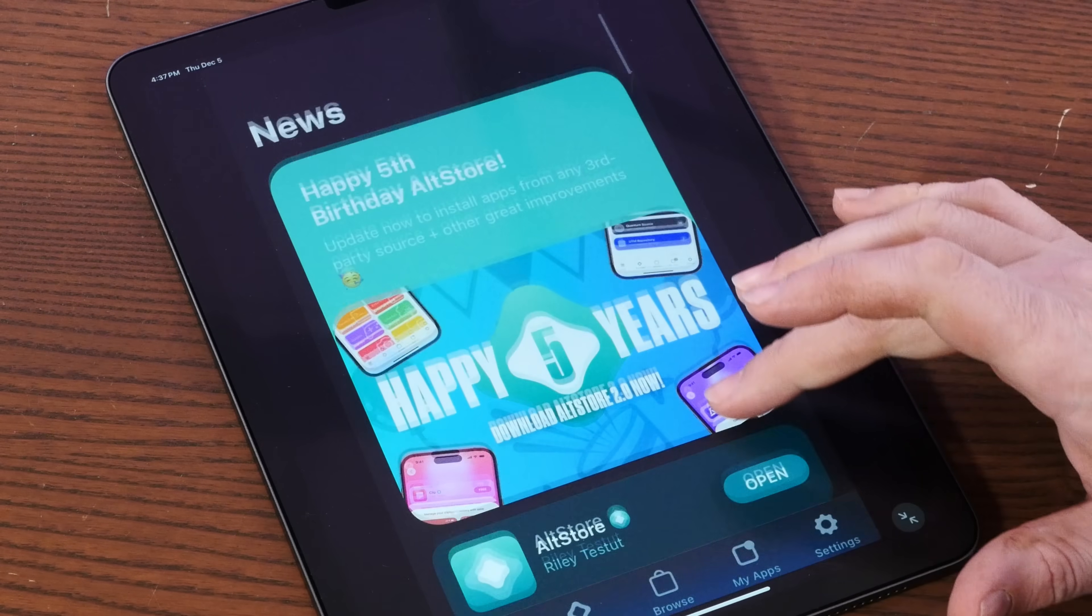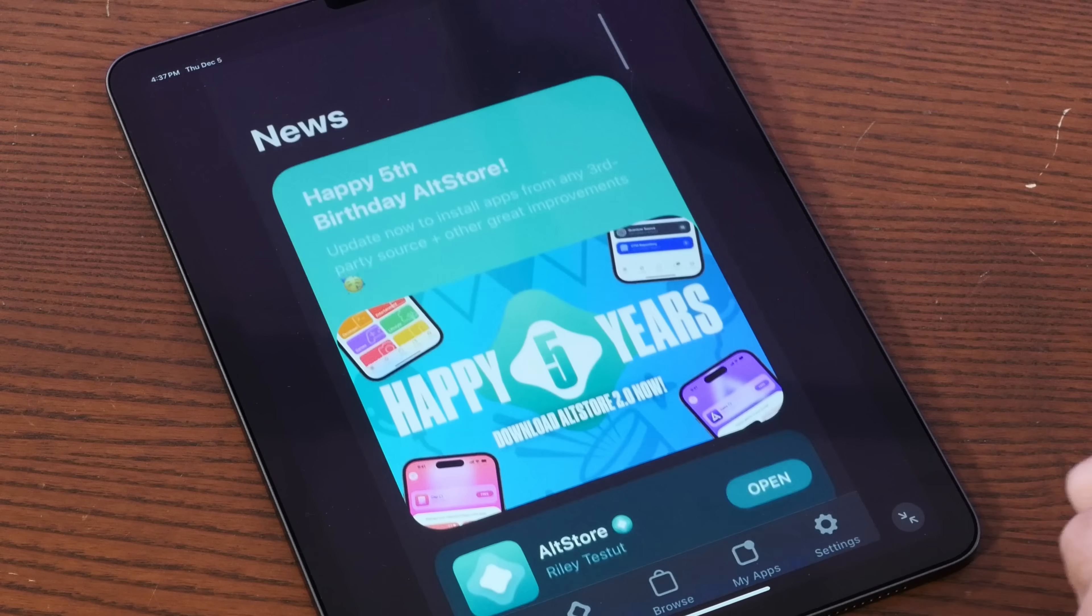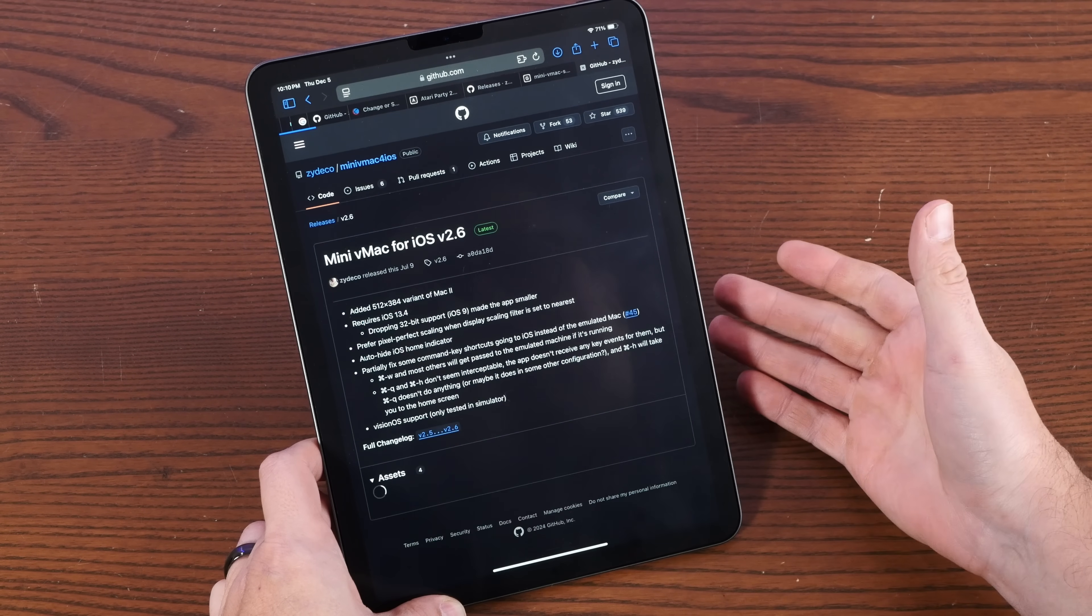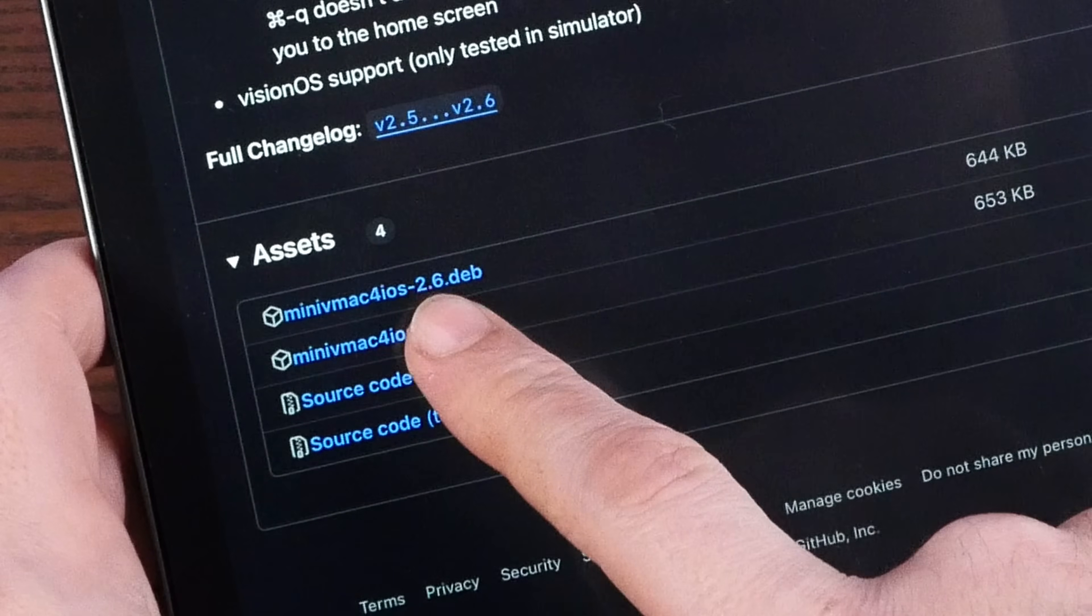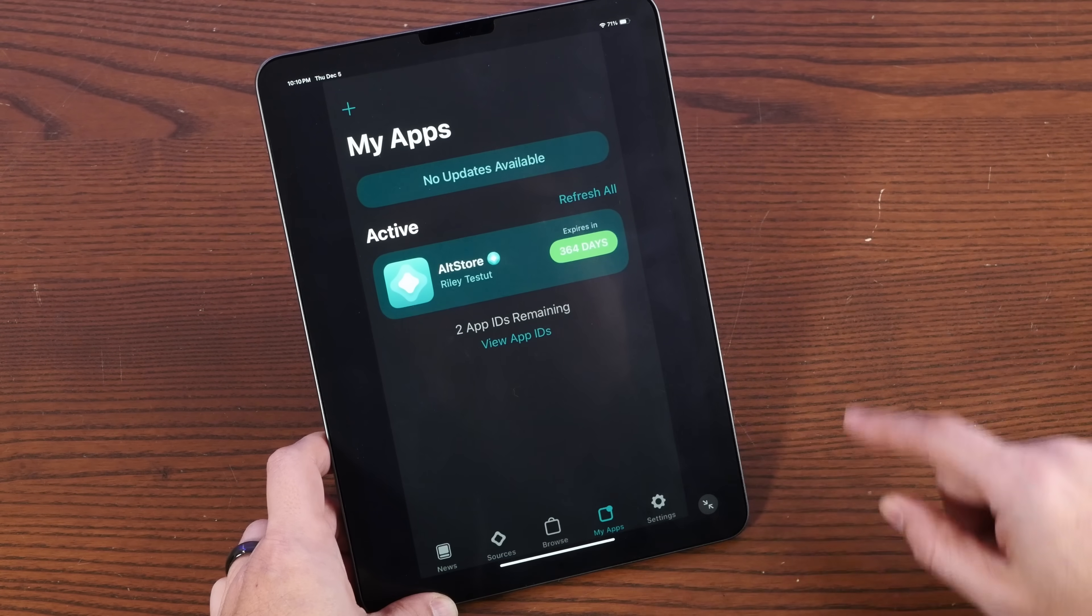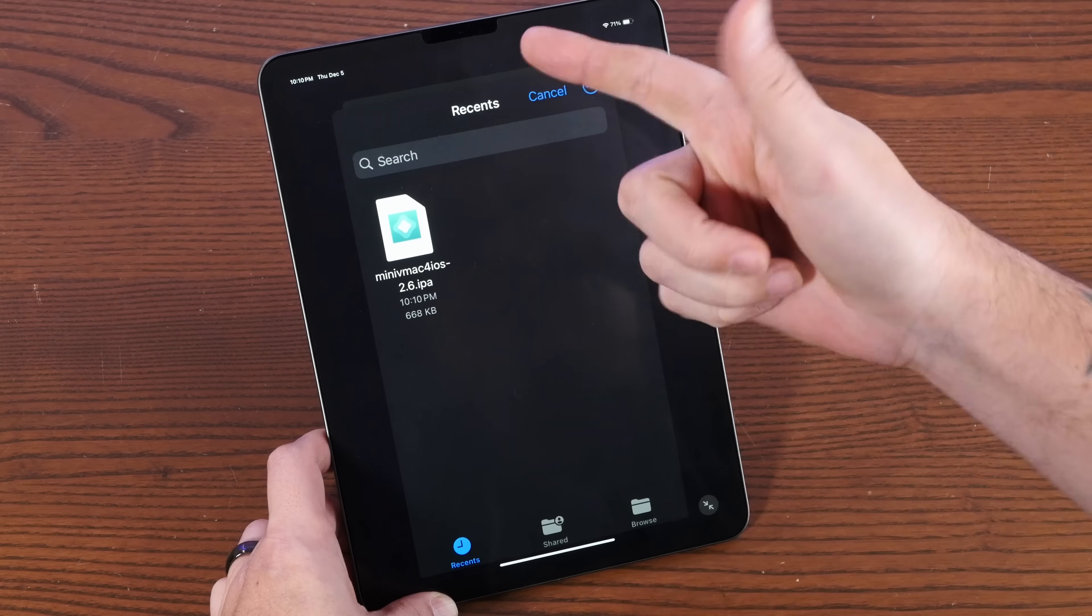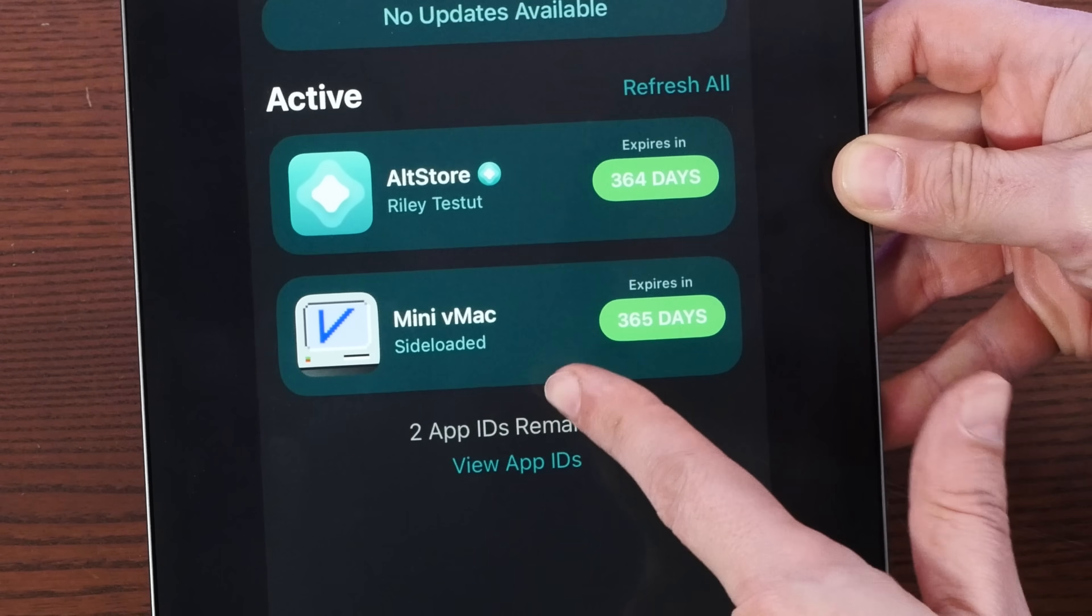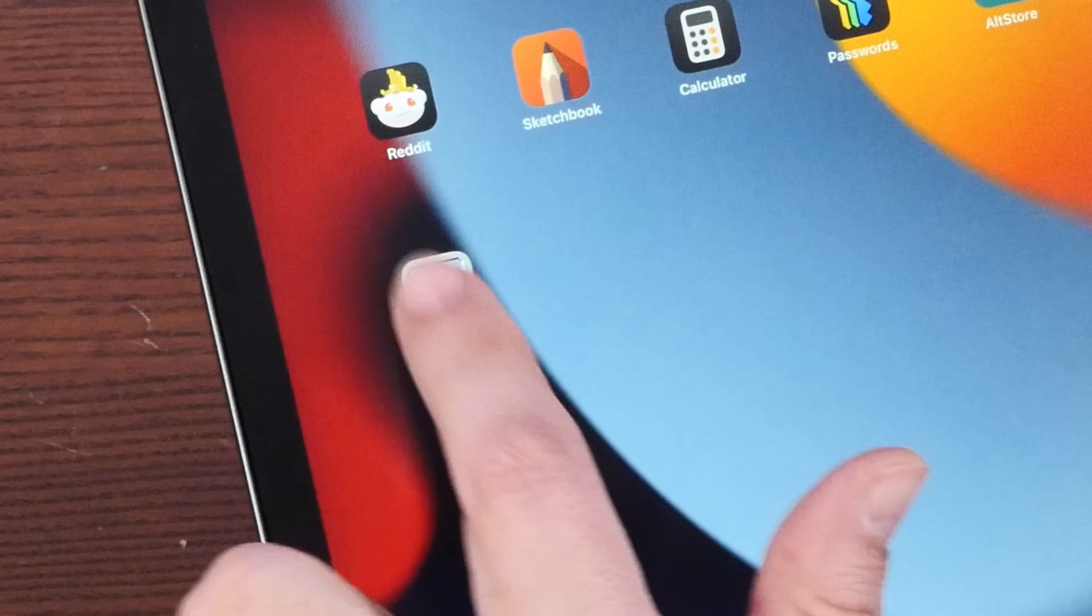Hey, would you look at that? We have the Alt Store. So now all we have to do is go into the GitHub page for MiniVMac for iOS, download the latest IPA file from Releases, and then in Alt Store, go to My Apps, Add, and then there's our Download. Oh, look at that. MiniVMac side-loaded. There it is.